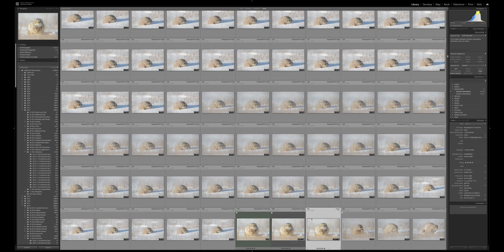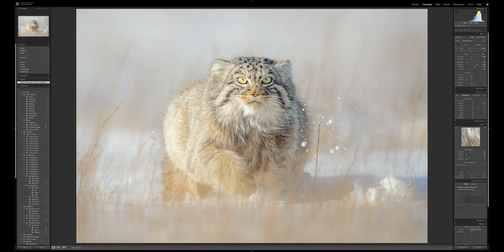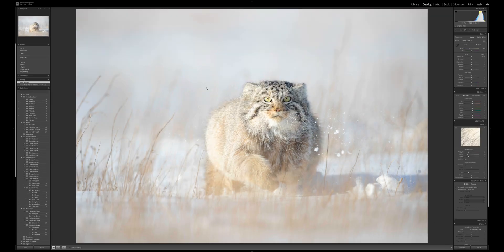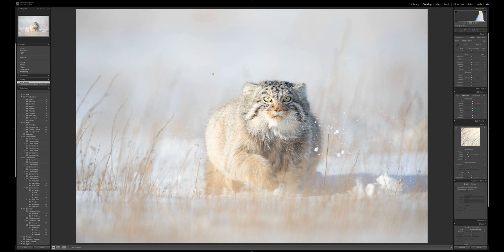Let's go to the develop module — D is the shortcut — and reset the image. I was obviously lying down in the snow, quite some distance from this cat. The cat was in hunting mode and didn't know I was there. I photographed it with a 600mm lens on a Canon EOS 1DX Mark II. Not long after, the cat spotted me, stopped dead, backed up, and moved off, but I got a few great shots.